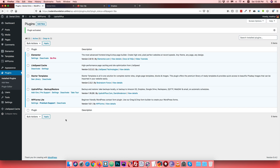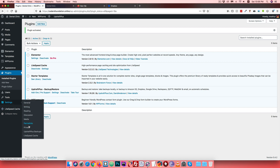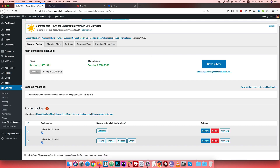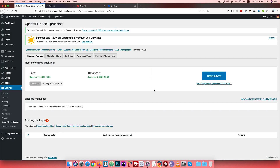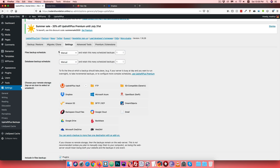After activating, click the plugin and find the Settings. Go to UpdraftPlus Backup settings page. You can click on the Settings option. This takes you to the main UpdraftPlus settings page where various configuration options are available.